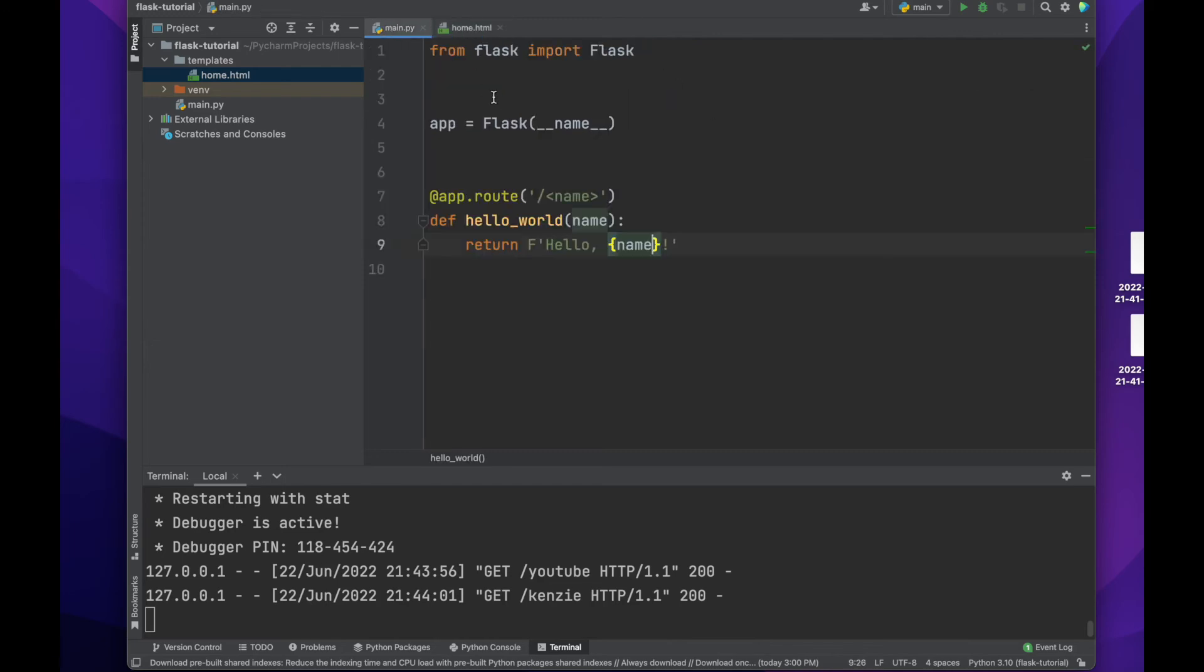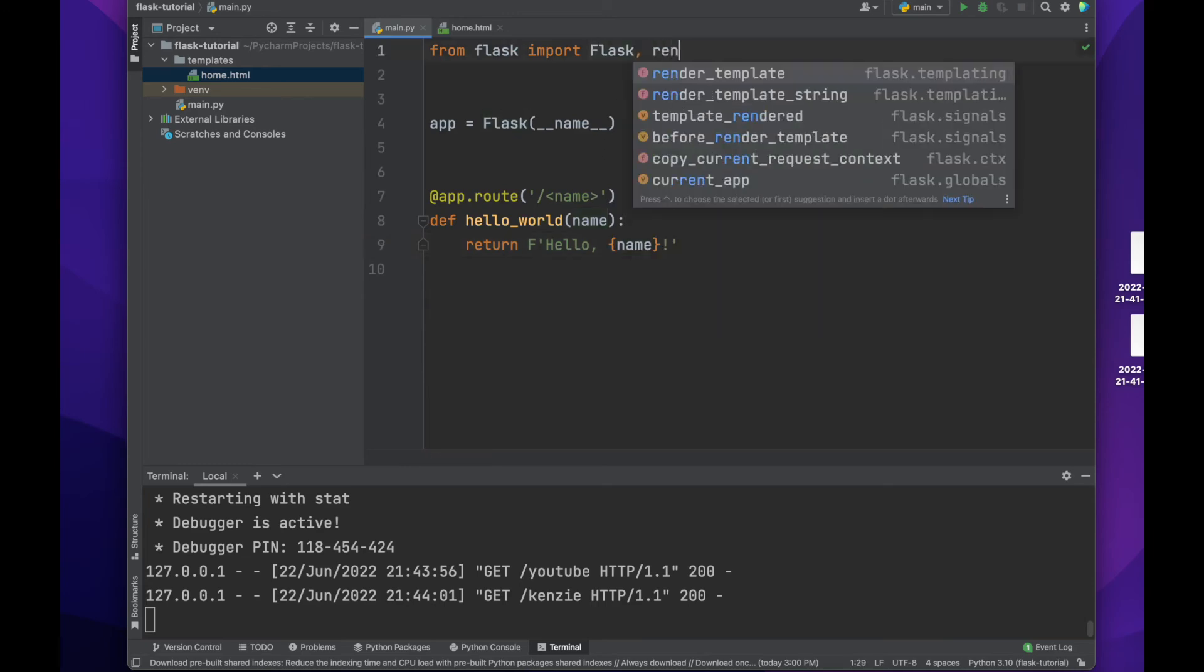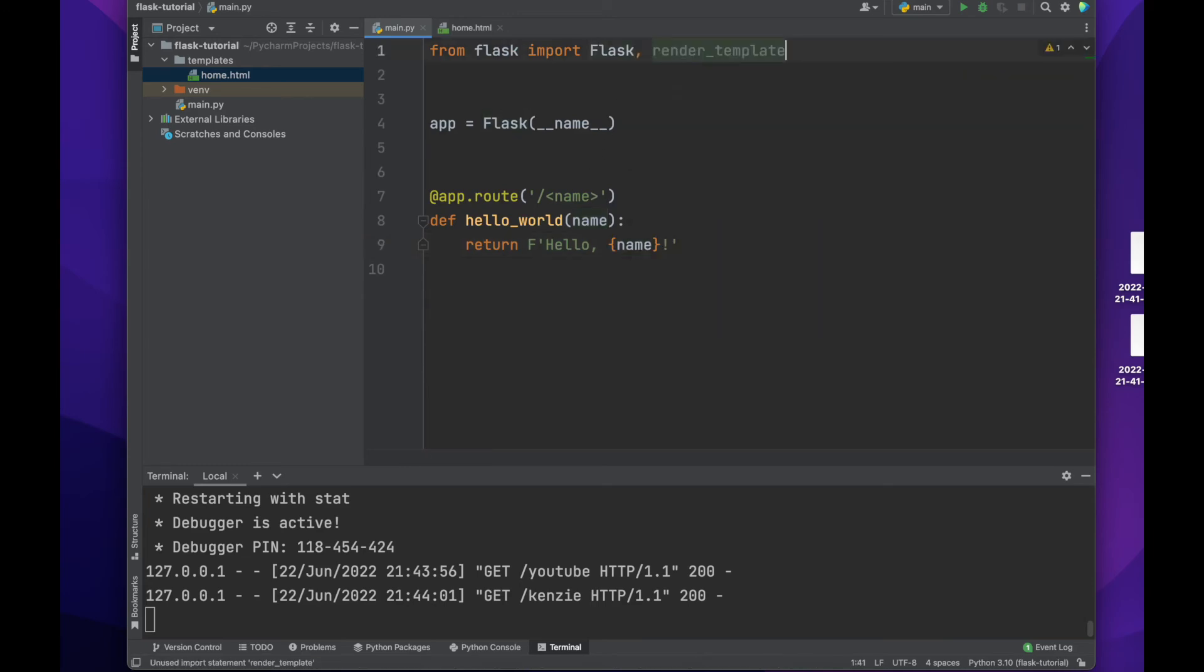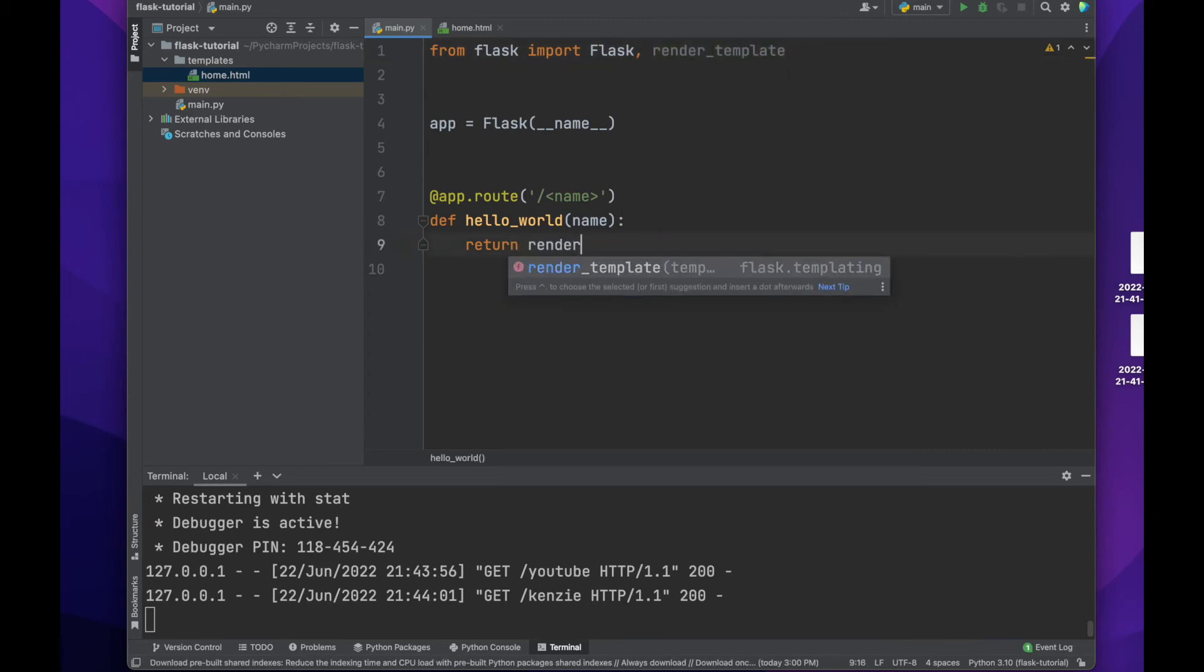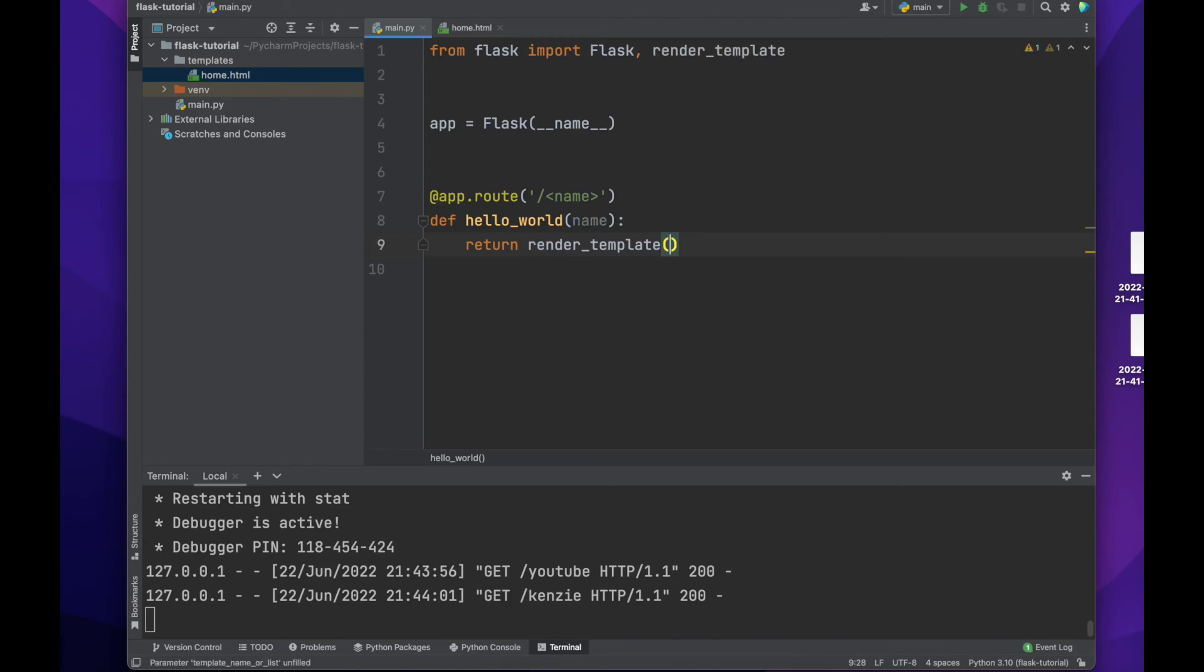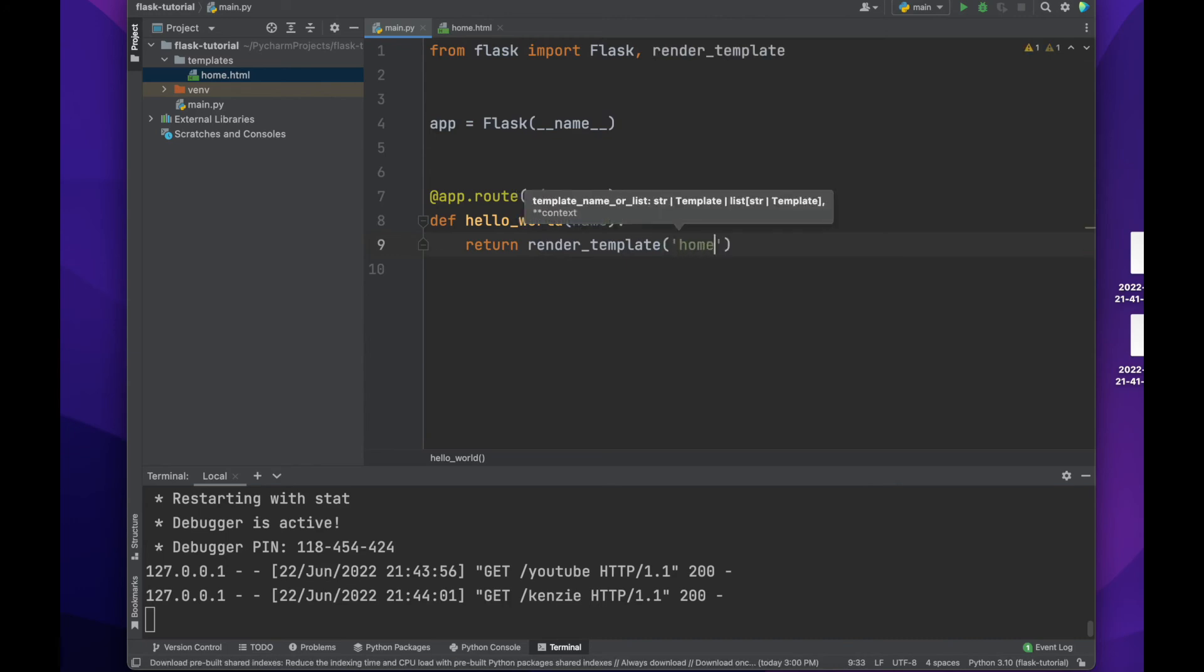Here we will now need to also import render_template from Flask. We will now be returning our rendered template of the HTML file we just created. We will also be passing in the name variable so that our template has access to it.